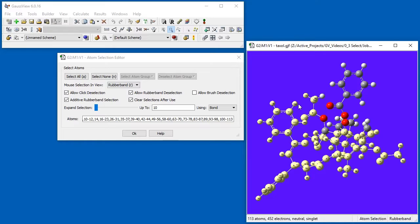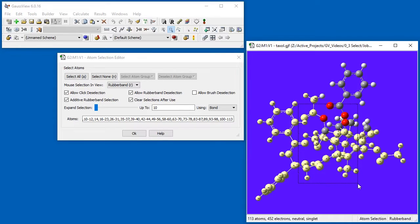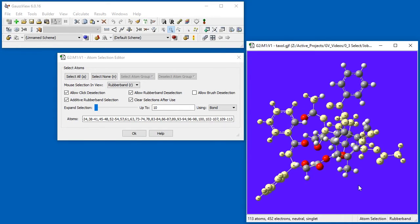In general, the selection state of each atom within the marquee is toggled when Rubber Band Deselection is enabled. Selected atoms are deselected and unselected atoms are added to the current selection.